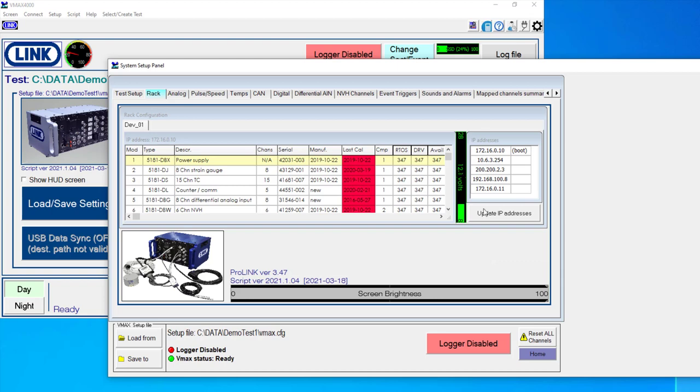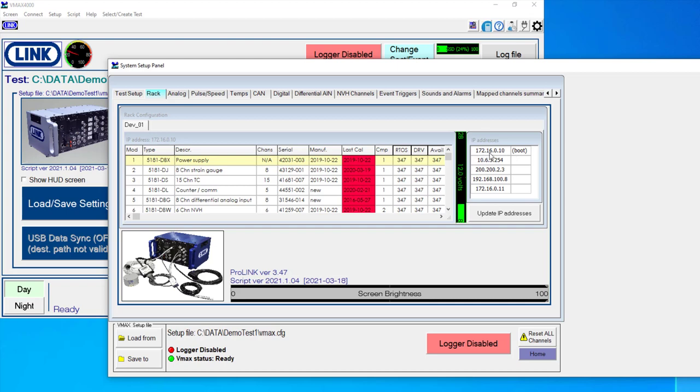We can also see here the IP address of the power module. And the way that our software is able to interact with the hardware rack is through ethernet. So on a laptop or on a 4055 CPU module, you connect to the power module through the local area connection.